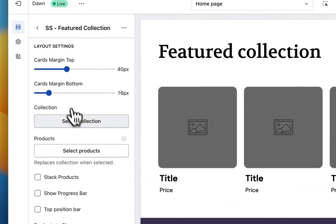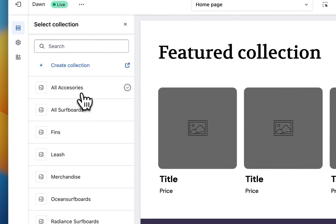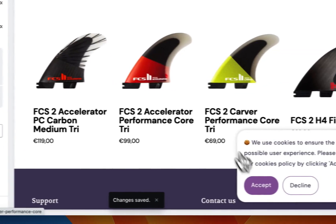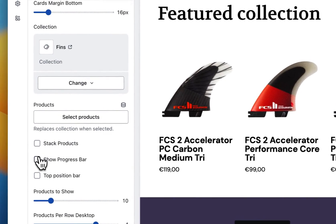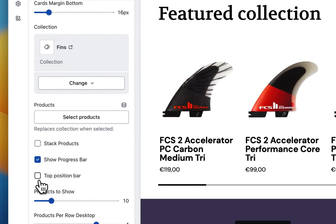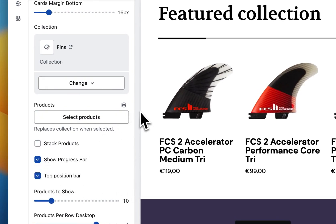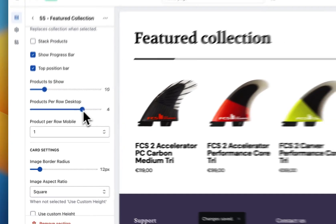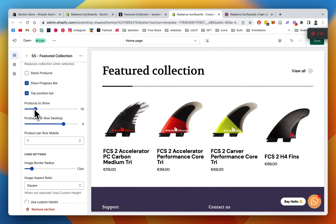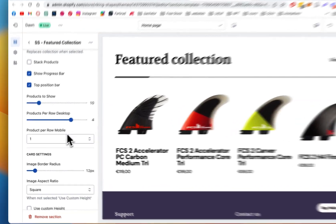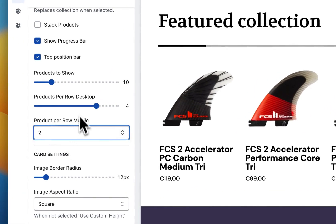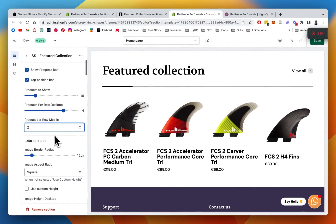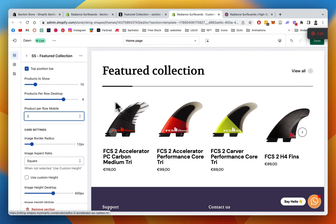Now we're going to add a collection — the fins collection — which is going to be quick. We can see all of them. We can show the progress bar as well; we want to have it at the top. The next thing I want to do is show a certain number of products on mobile as well.